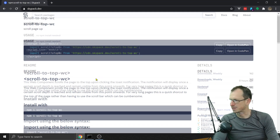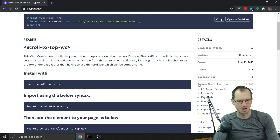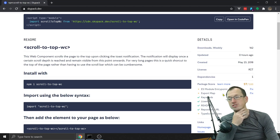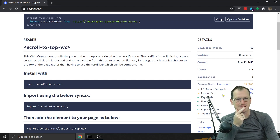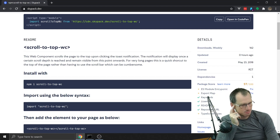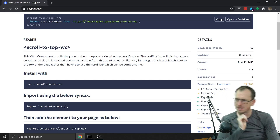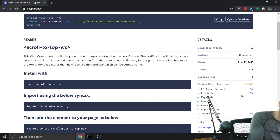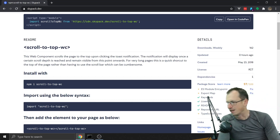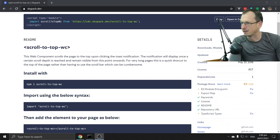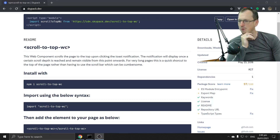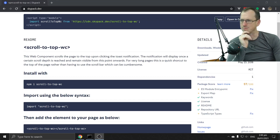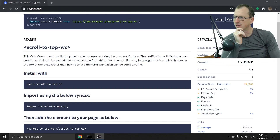What I noticed when I was looking at it earlier is that my package score is missing a couple of green ticks, and green ticks are good — I always like to have more green ticks. So I'm going to try and fix these up. The ones it's missing are: module entry point, export maps, and TypeScript types.